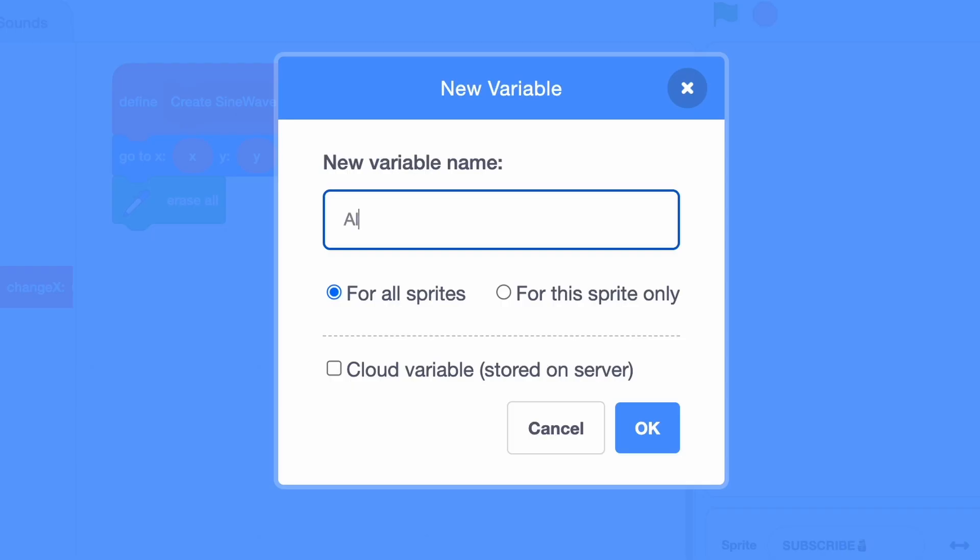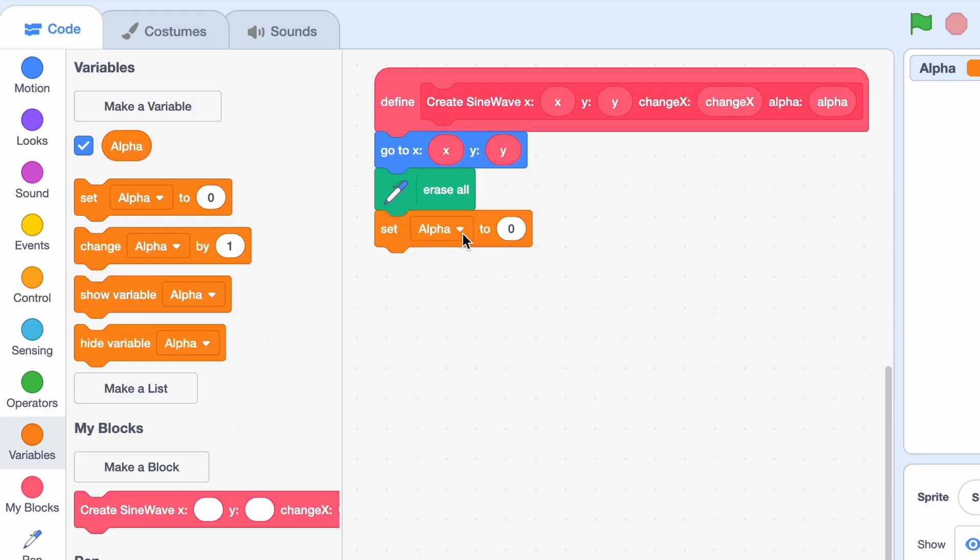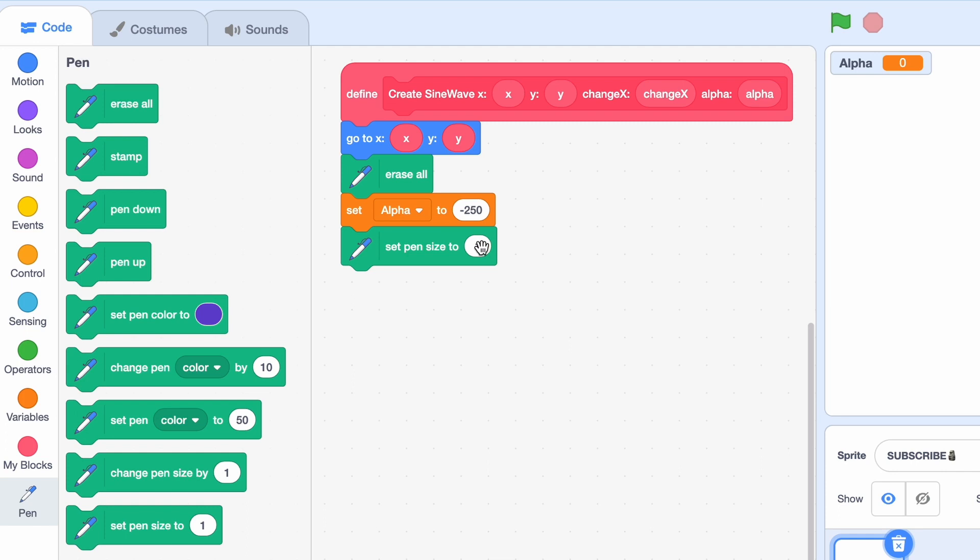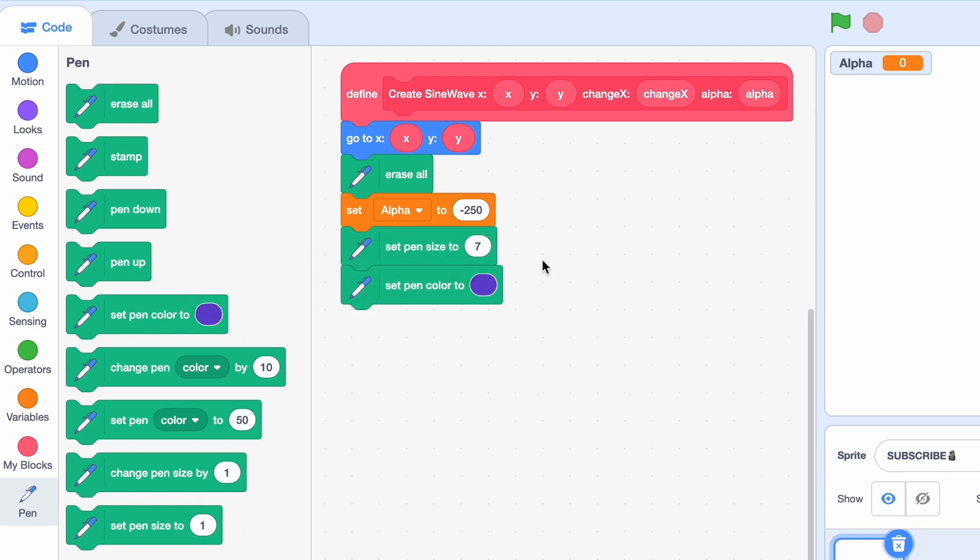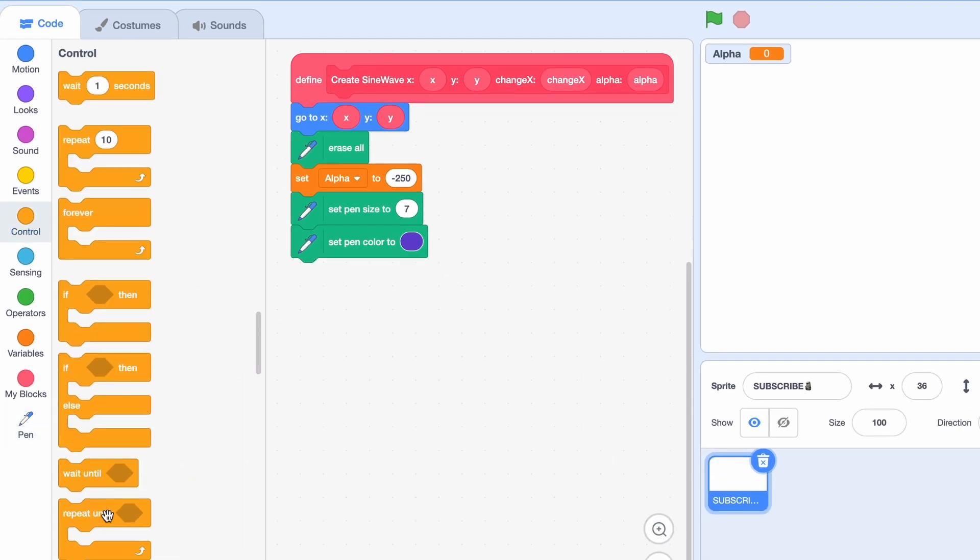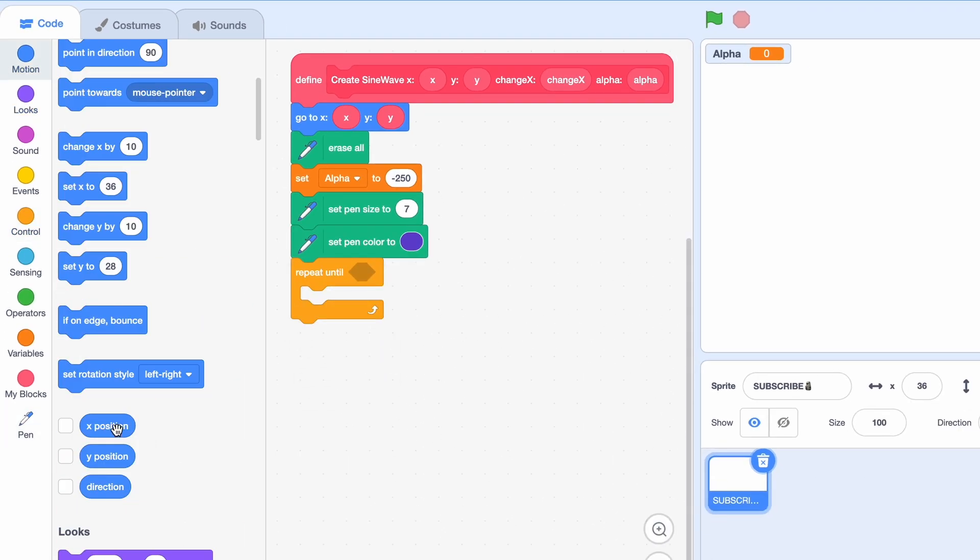Now we're gonna set alpha to minus 250, and I'm gonna set the pen size to 7, but you can change it to whatever you want. I'm just gonna set the pen color to this purplish color. Now we're gonna repeat until the X position equals 240.